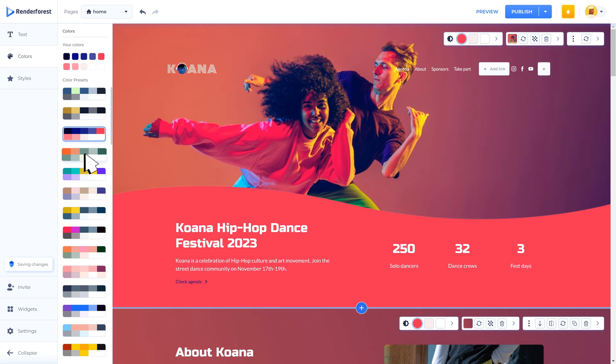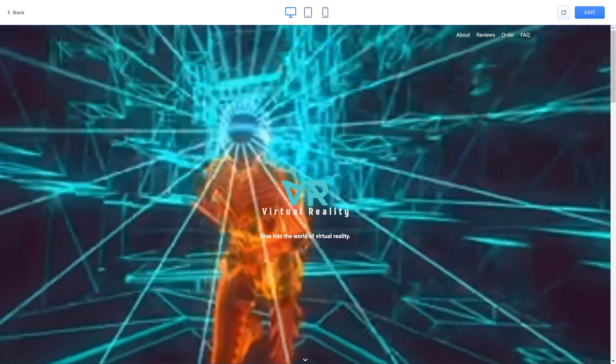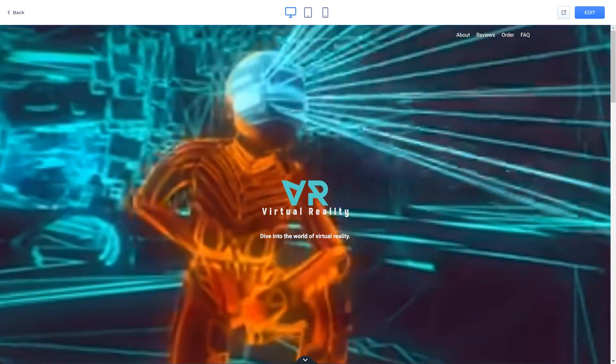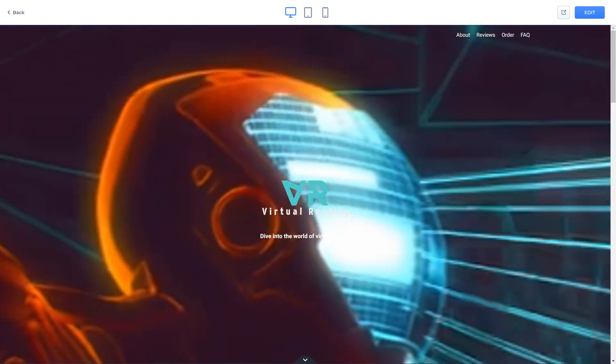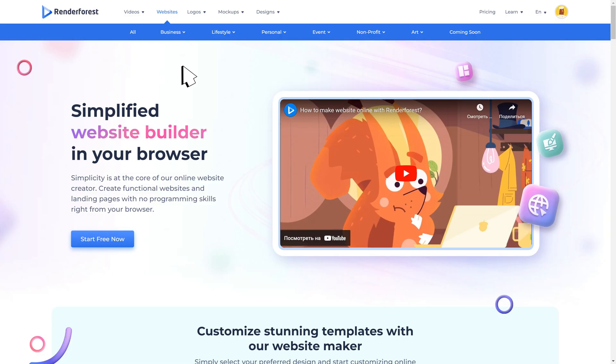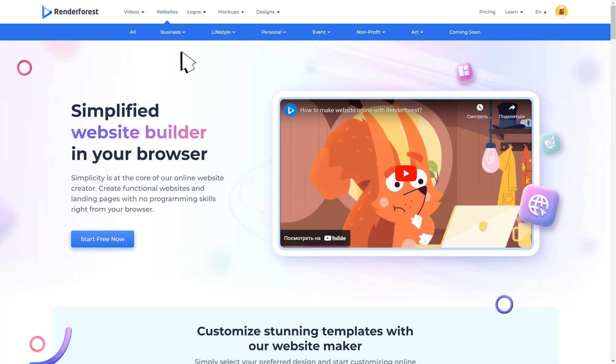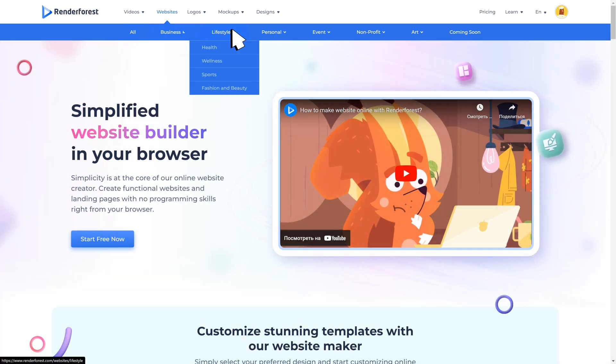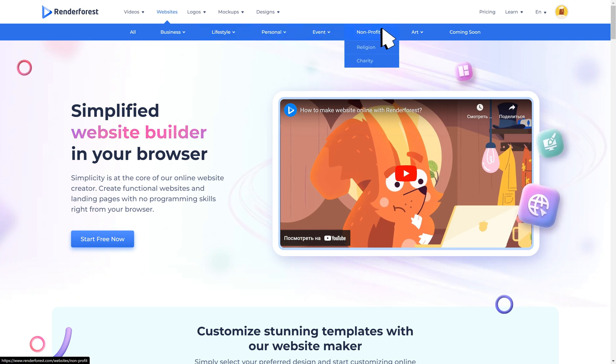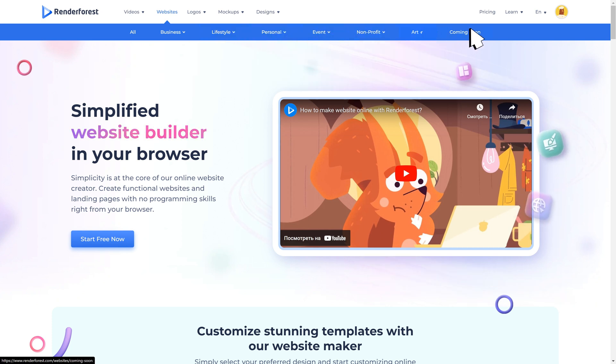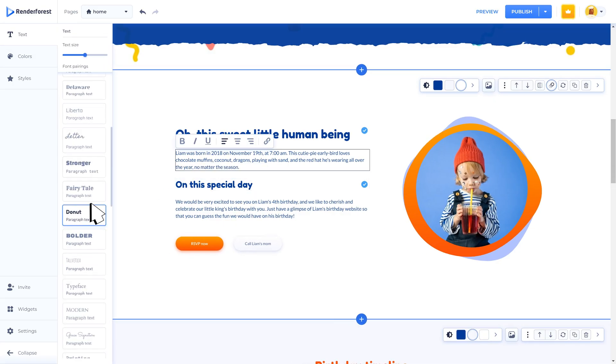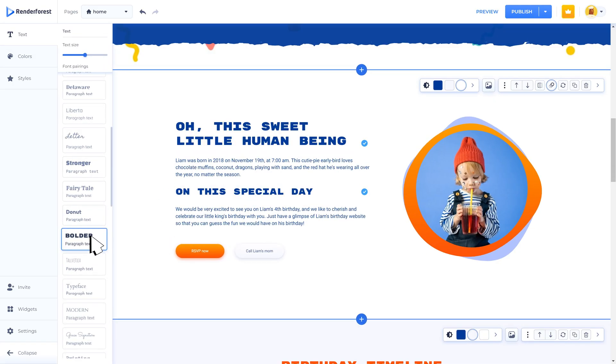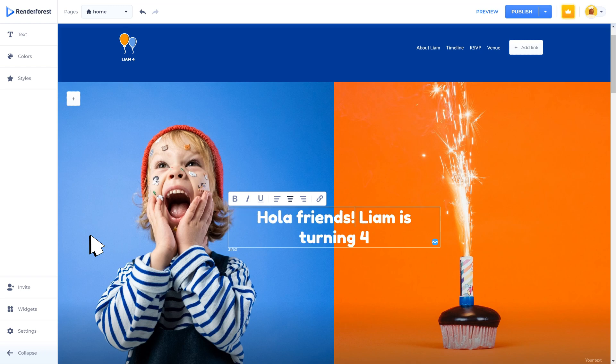Just a few steps and a website with a bunch of creativity will be ready. On the website builder page you will see categories to create a beautiful business, lifestyle, personal, event, non-profit, art, or coming soon website. No matter the topic, our free website builder has templates for all types of industries.